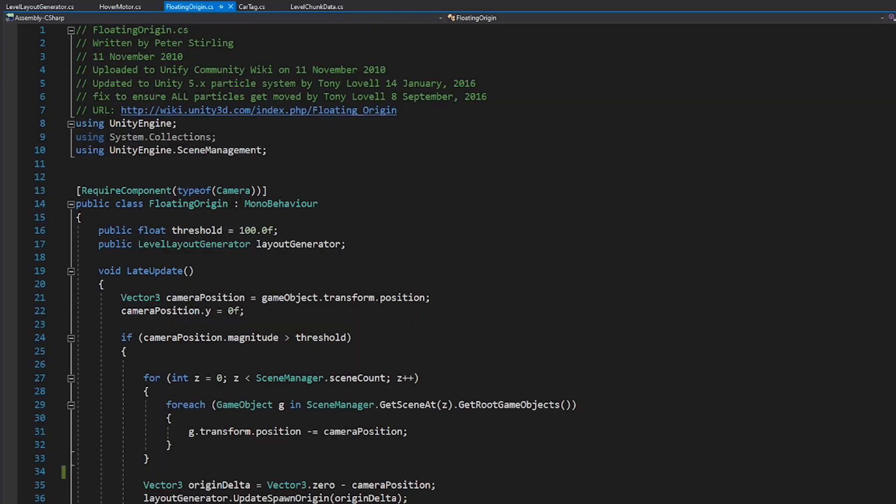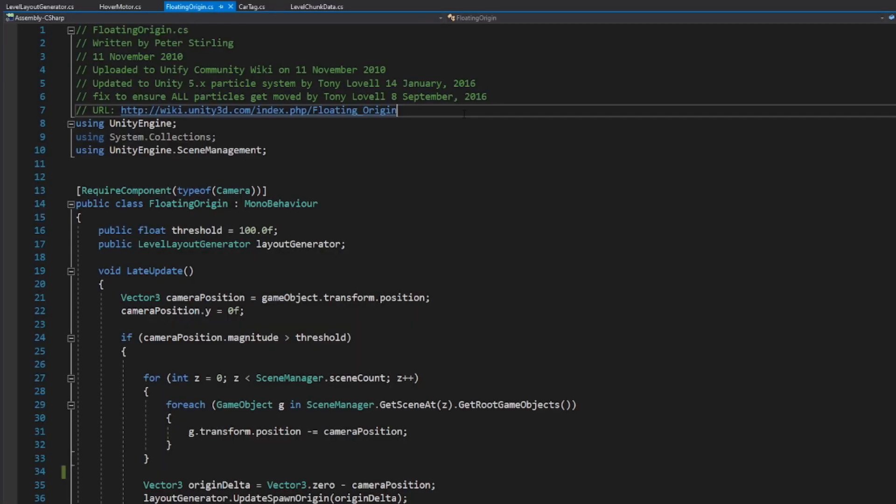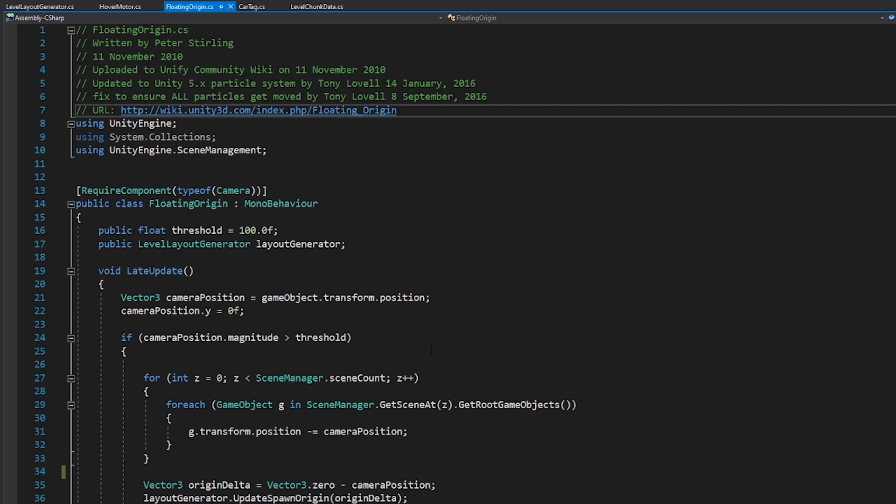And if we open it up, you'll see I actually pulled this from the Unity wiki, which is here. And if you just search for floating origin script, you'll find it. I modified it slightly, but you know, credit to the original author, Peter Sterling.